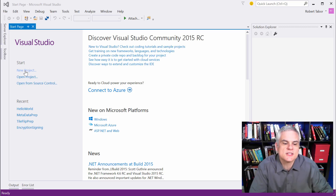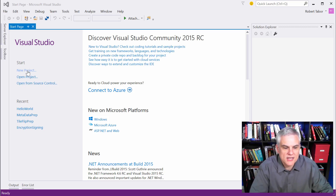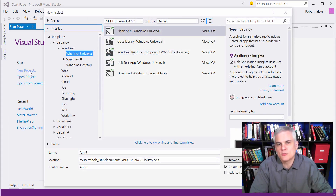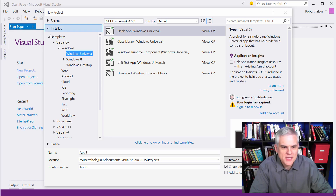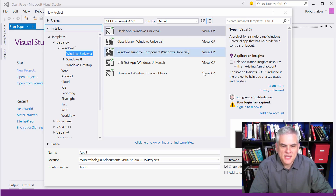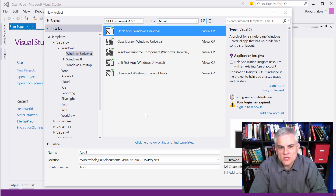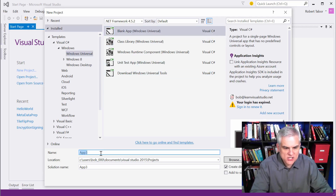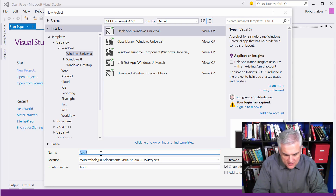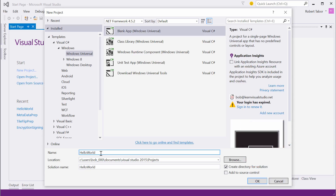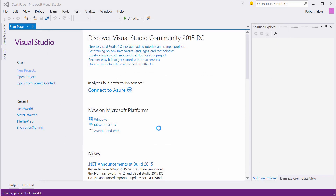There are a bunch of different ways in Visual Studio to do this, but I'm going to create a new project by clicking on the New Project link on the Start page. That'll open up the New Project dialog. On the left-hand side, select Installed Templates, Visual C#, Windows, Windows Universal. Then in the center, choose the top one — a Blank App, Windows Universal Application Template. I'm going to change the name to simply Hello World and click the OK button.